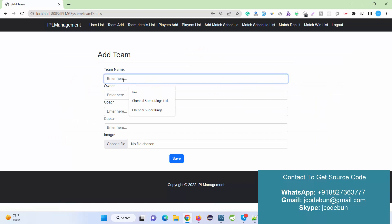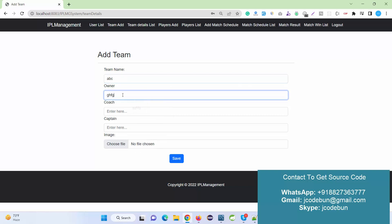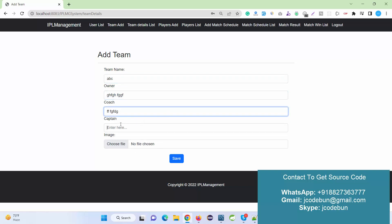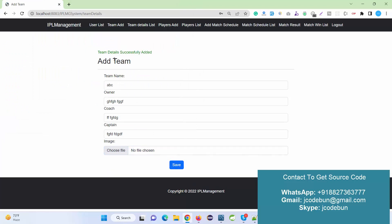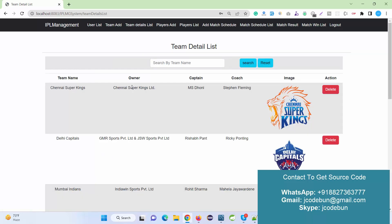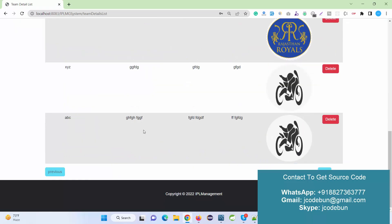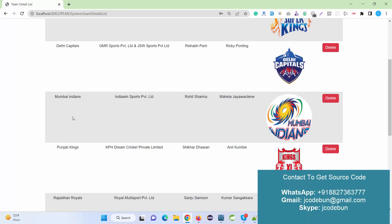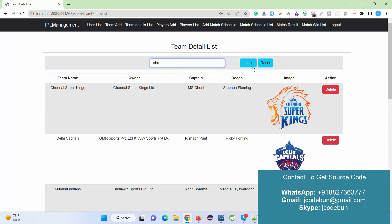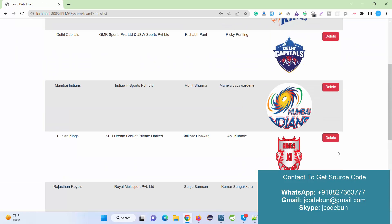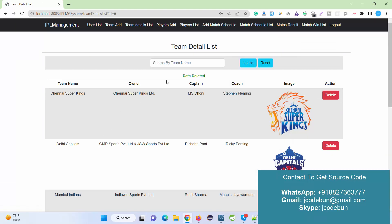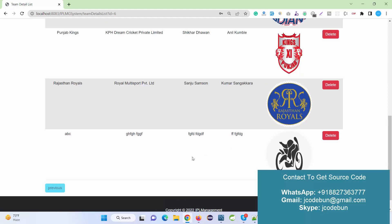Another admin option is Add Team. For example, entering team name ABC, owner name, coach name, captain name, and uploading a logo image, then clicking Save adds a new team successfully. Under the Team Detail List, the newly added team appears. The admin can also search by team name to filter results. The admin can delete any existing team record as well.